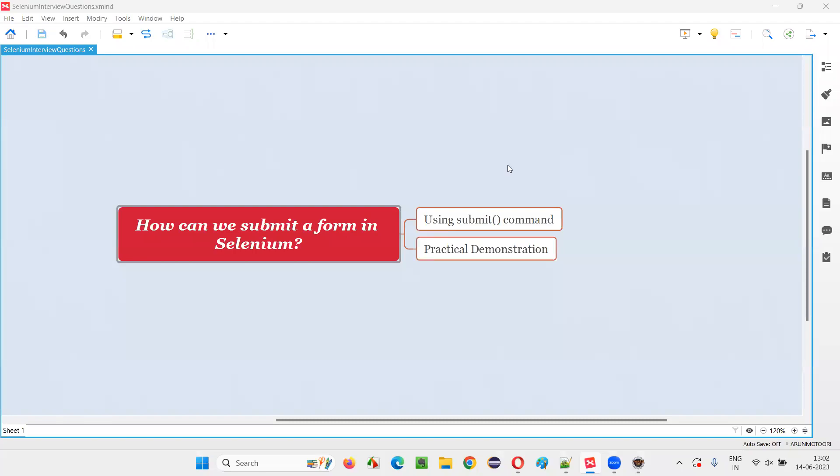Hello all, welcome to this session. In this session, I am going to answer one of the Selenium interview questions. That is, how can we submit a form in Selenium?